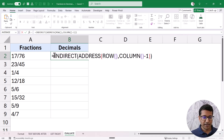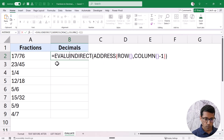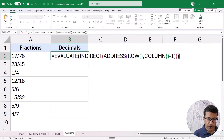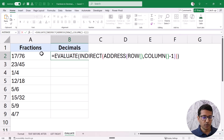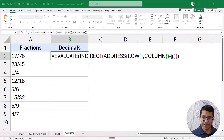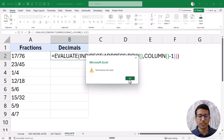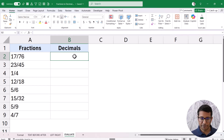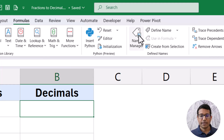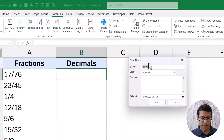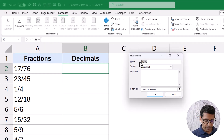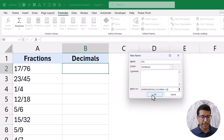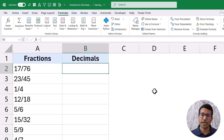Now I have this part of the formula. Finally, I'm going to put everything within the EVALUATE function. As I mentioned, this function cannot be used directly in the worksheet — if I hit Enter it tells me the function isn't valid. So I copy this formula, go to the Formulas tab, and click Define Name. I define a name — let's call it FTD for fraction-to-decimal — and paste the formula in the Refers To field. When I click OK, my named range has been created.